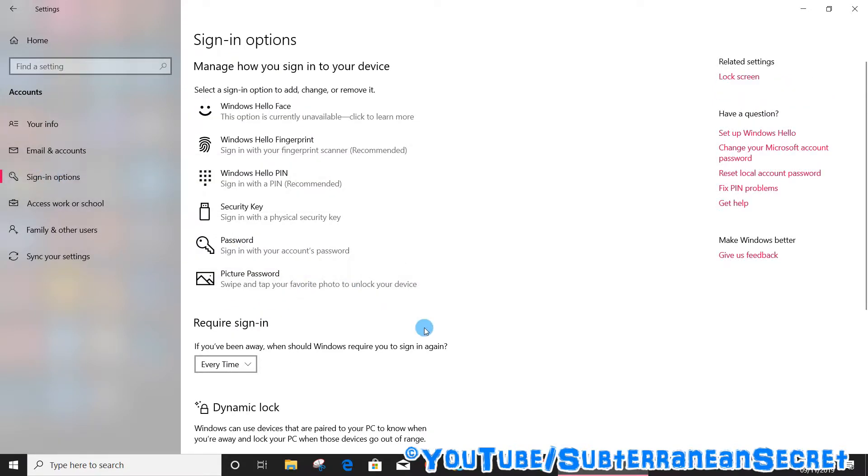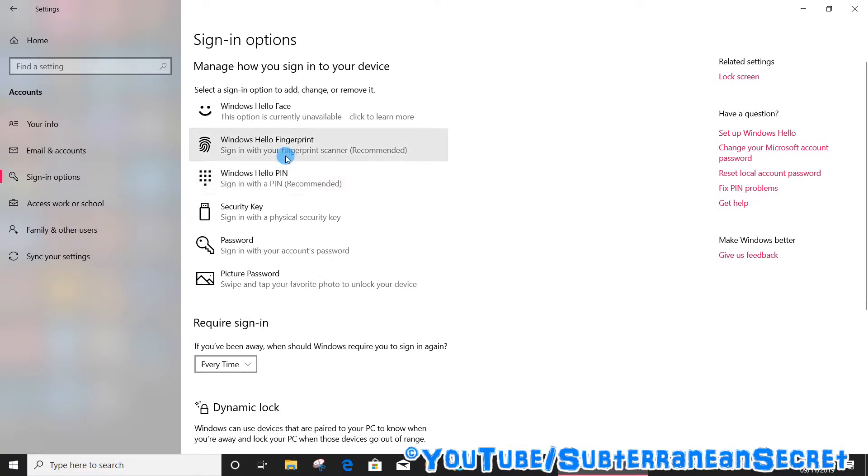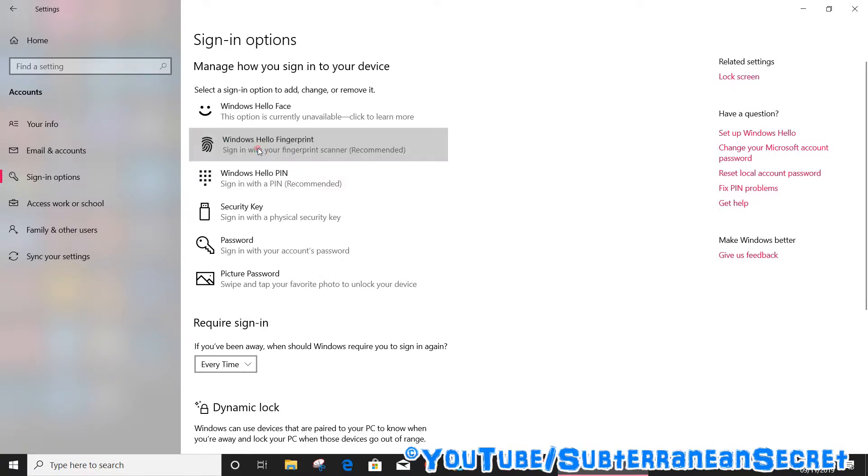Once that loads, you should see on the list Windows Hello Fingerprint. If your laptop or notebook has a fingerprint reader, it should be detected and displayed here, so click on that.